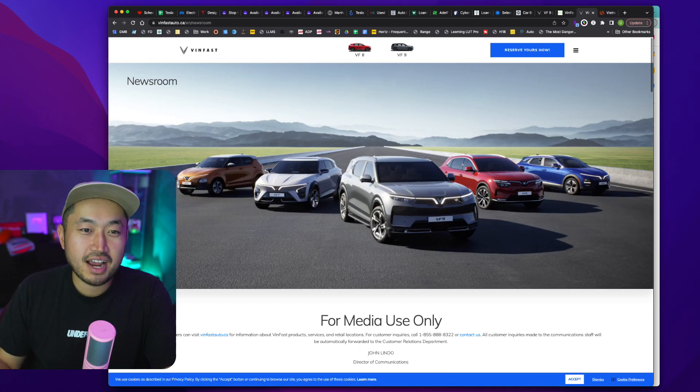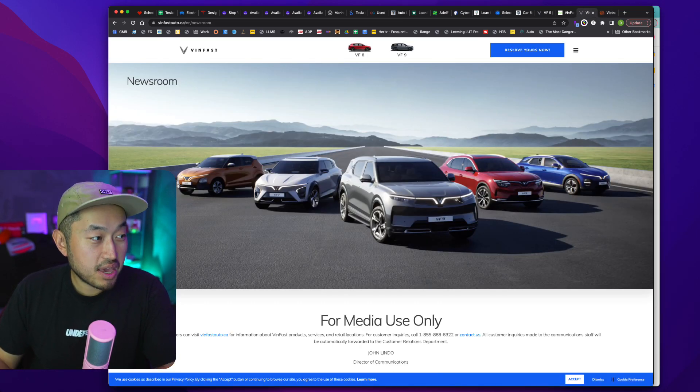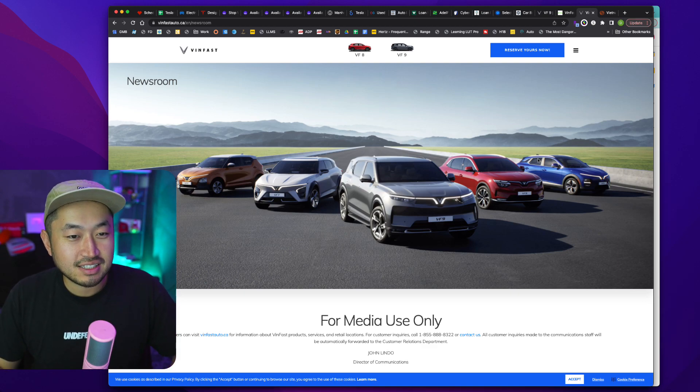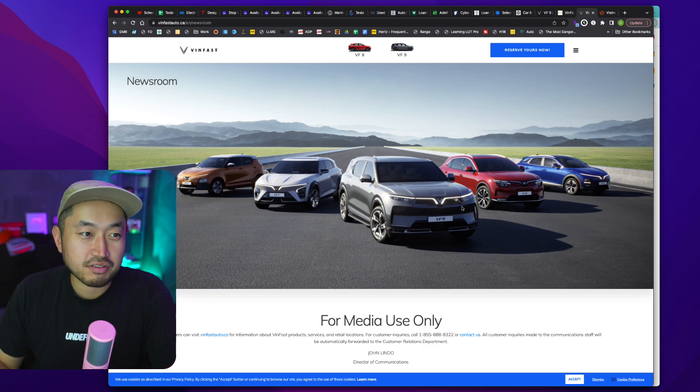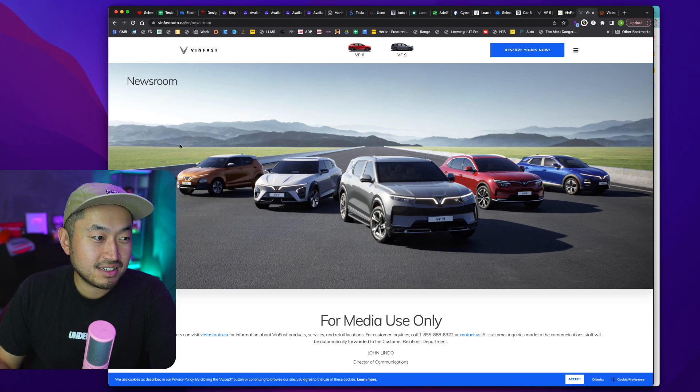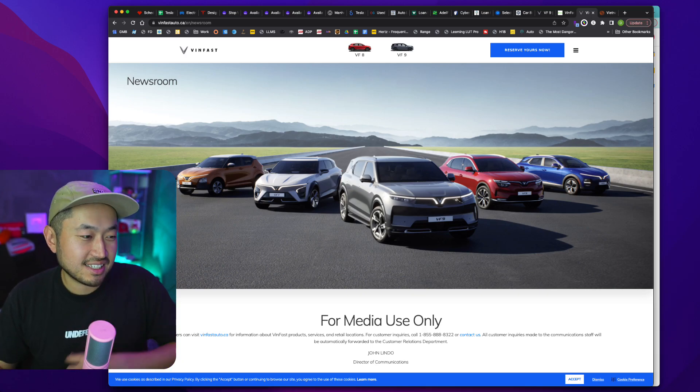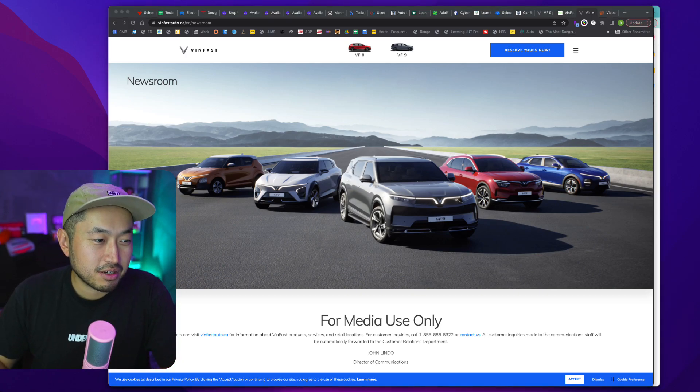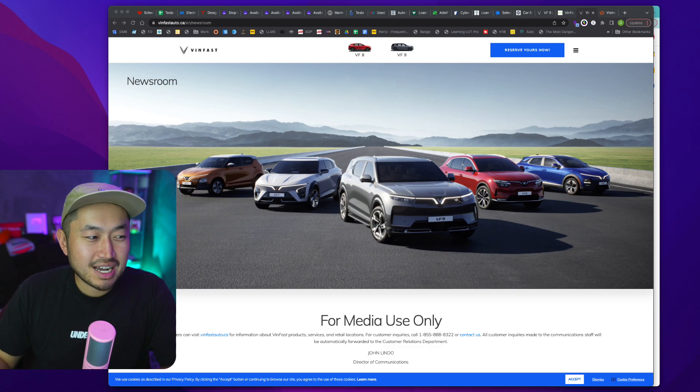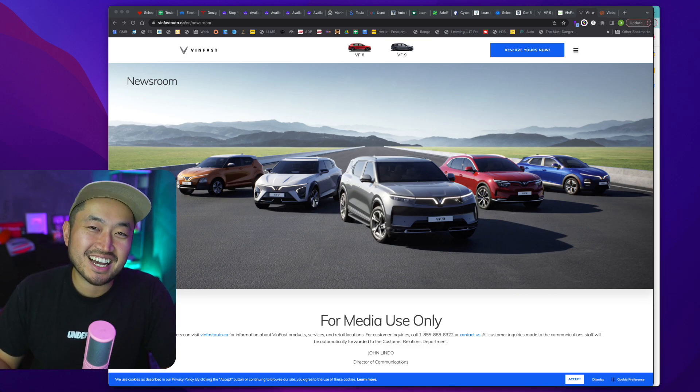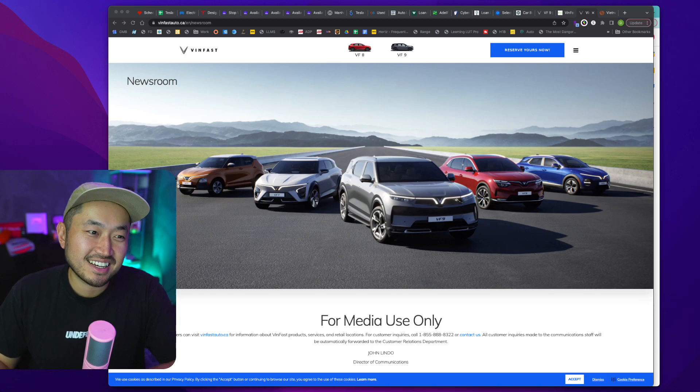But definitely some interesting stuff. If they can actually deliver a big, true third row SUV that's electric for $50,000 or $57,000, then that seems like a slick deal in my opinion. But let me know your guys' thoughts on it. Definitely drop it in the comments below. Please hit that like if you enjoyed this video. And I'll see you guys in the next one.